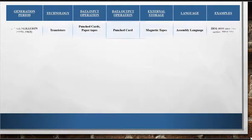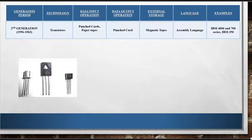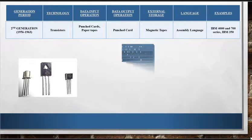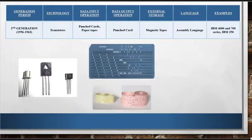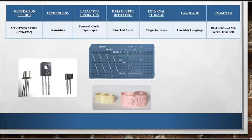The second generation computers, 1956 to 1963, used transistors in place of vacuum tubes. Punched cards and paper tapes were used as input devices and output was presented through printouts. Second generation computers moved from machine language to assembly language which allowed programmers to specify instructions in words. Fortran, COBOL, and BASIC languages came into existence in these generations.